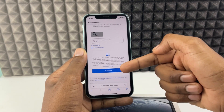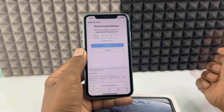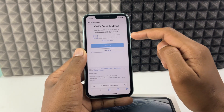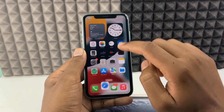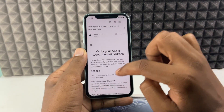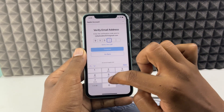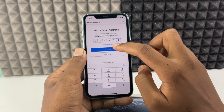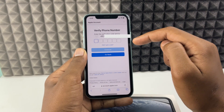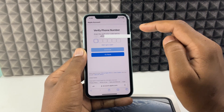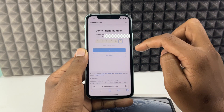Finally, click Continue. A verification code will be sent to your Gmail — tap Continue once entered. Then another verification code will be sent to your phone number. Enter that code and tap Continue.